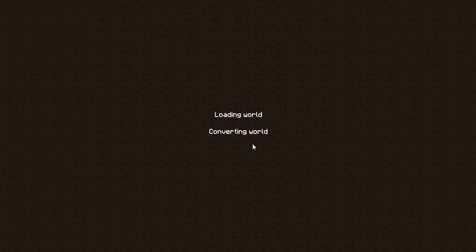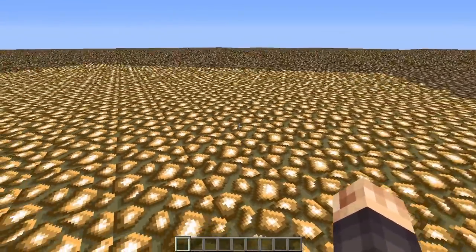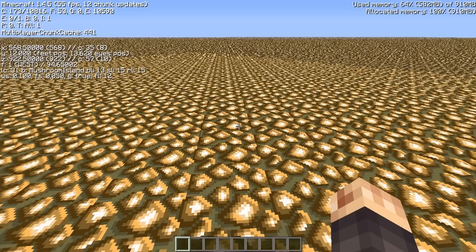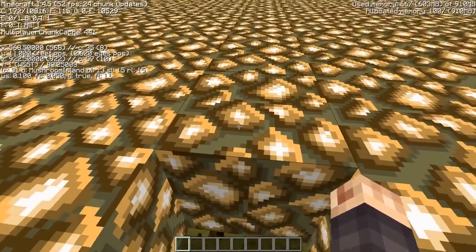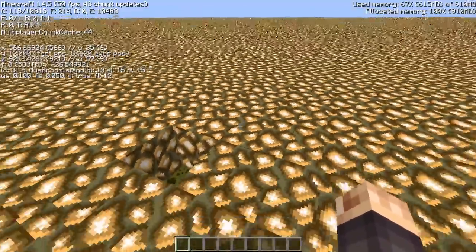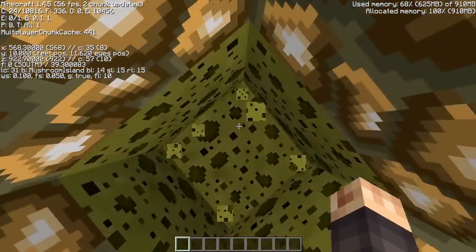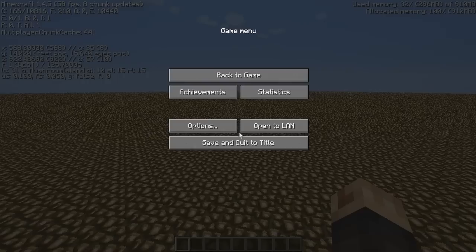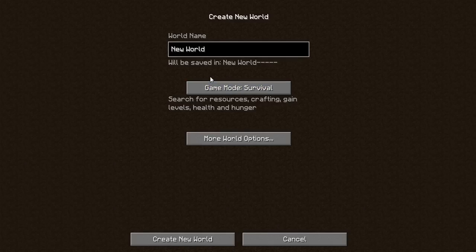So we've got lapis on the bottom, 10 layers of sponge, and glowstone on top. We create that world - it's converting and building the terrain. We've got our beautiful layer of glowstone at the top. Pressing F3, we made it a mushroom island biome - you can see 'biome: mushroom island'. We are at Y coordinate 12 because we had one layer of lapis, 10 of sponge, and one layer of glowstone. The world is generated from the bottom up, so we have the 10 layers of sponge and the beautiful lapis right there.